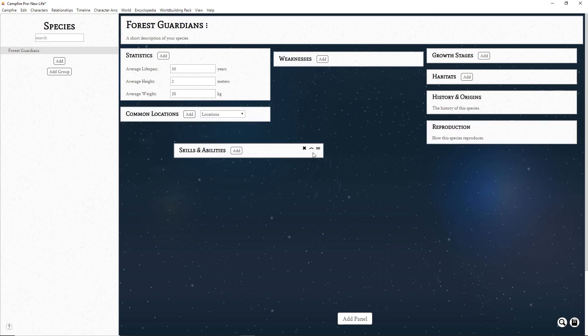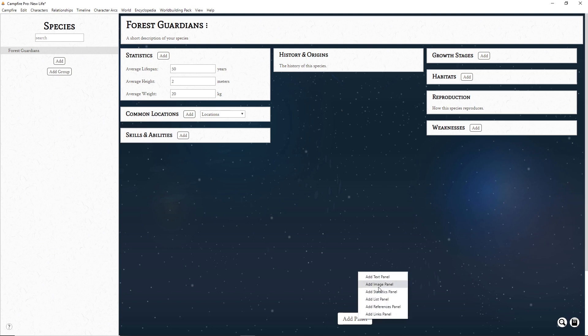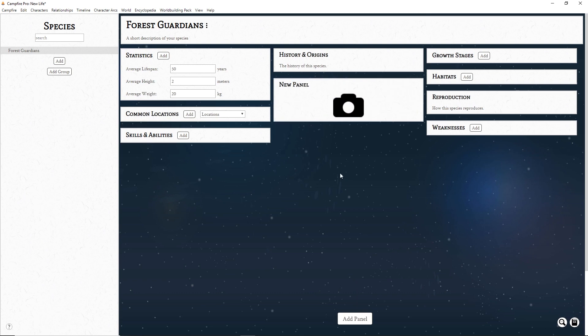Move panels by grabbing the handle at the top right. Now we can fill out our pages with our world's information. All of these views use the same types of panels — let's see how they work. Create new panels by clicking Add Panel at the bottom of the page.